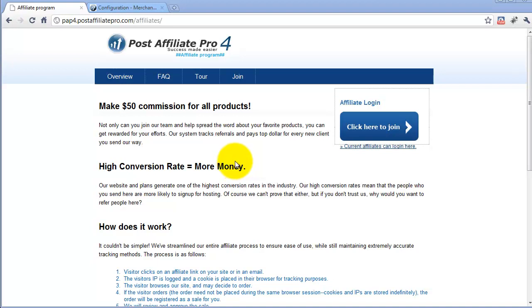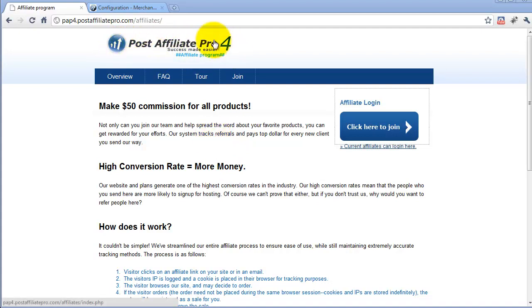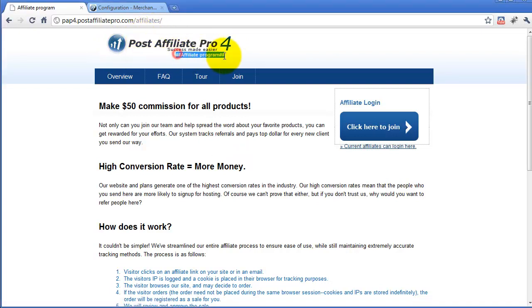Hi, today I would like to show you some tips on how you can customize the affiliate signup page and also the affiliate mini site. I will cover how to customize the logo of the affiliate signup page and affiliate panel, the subtitle, and the affiliate signup form.